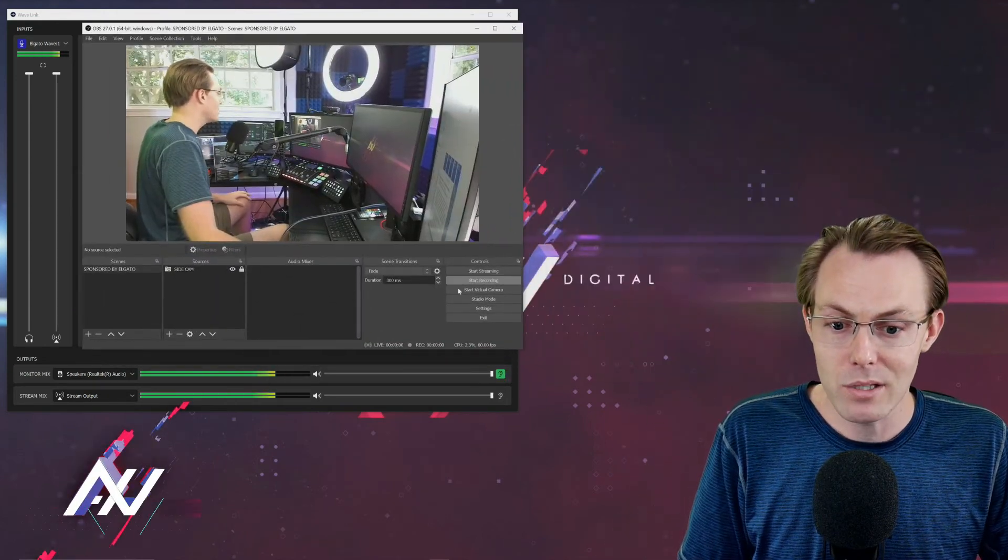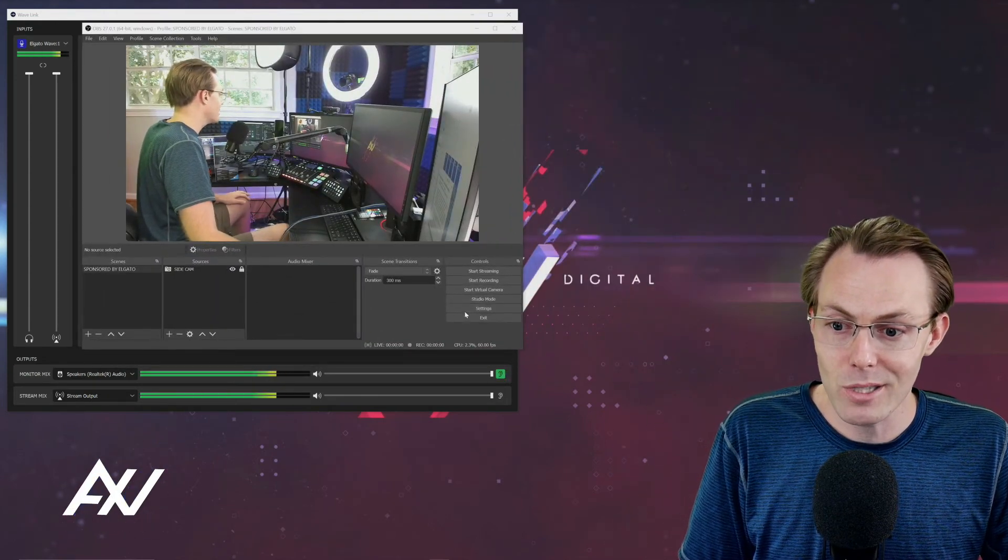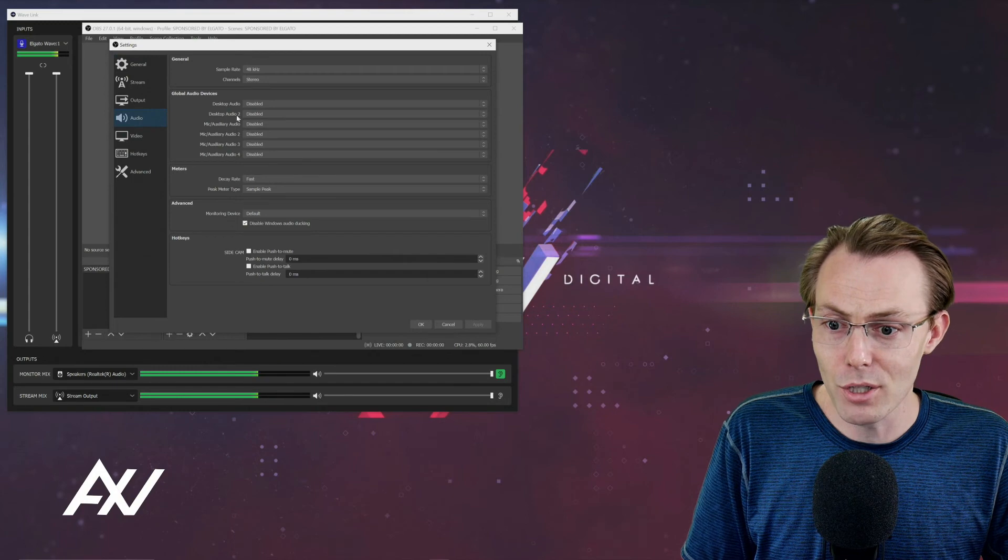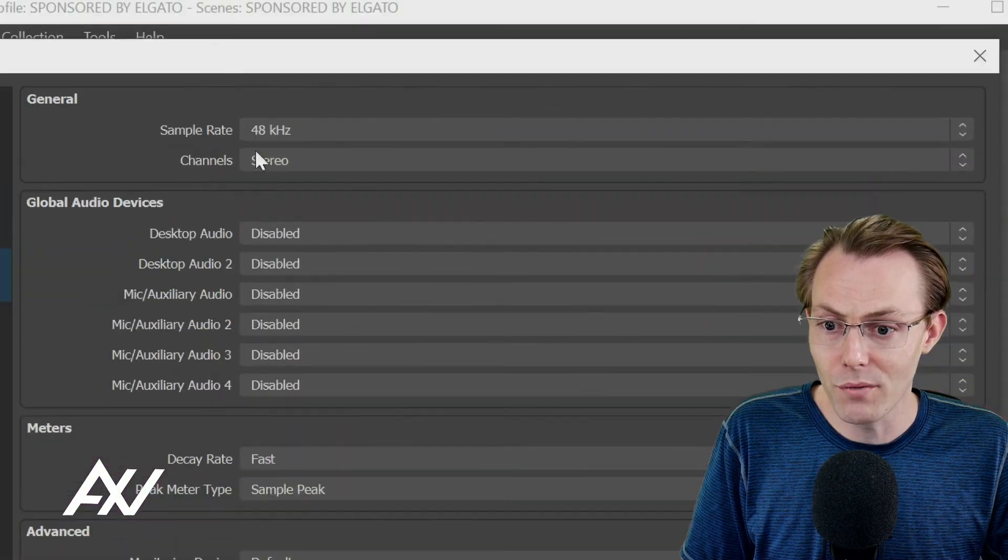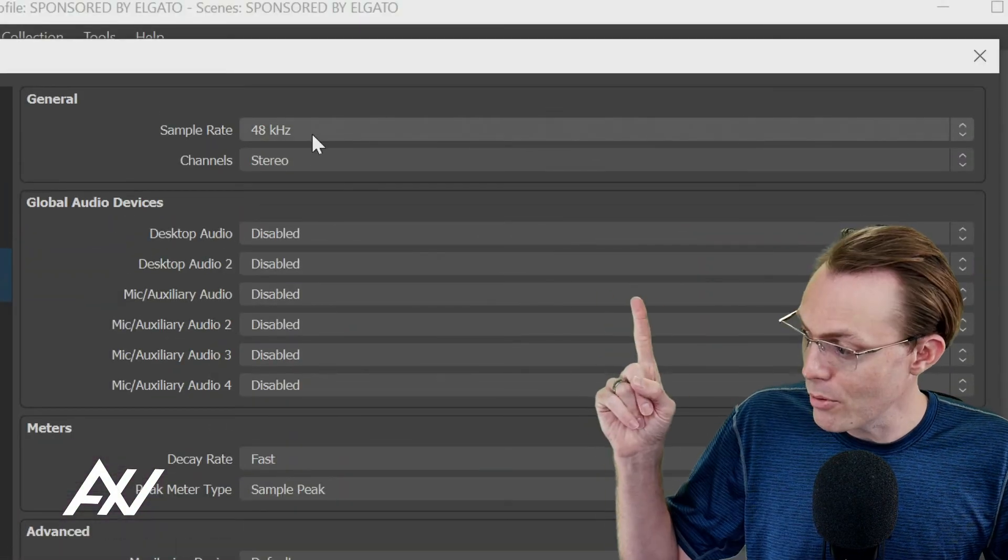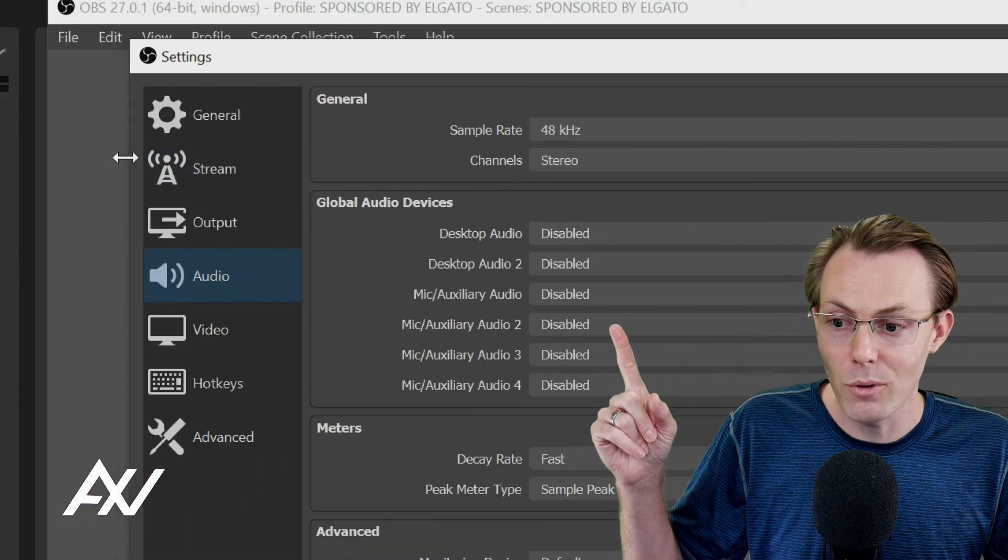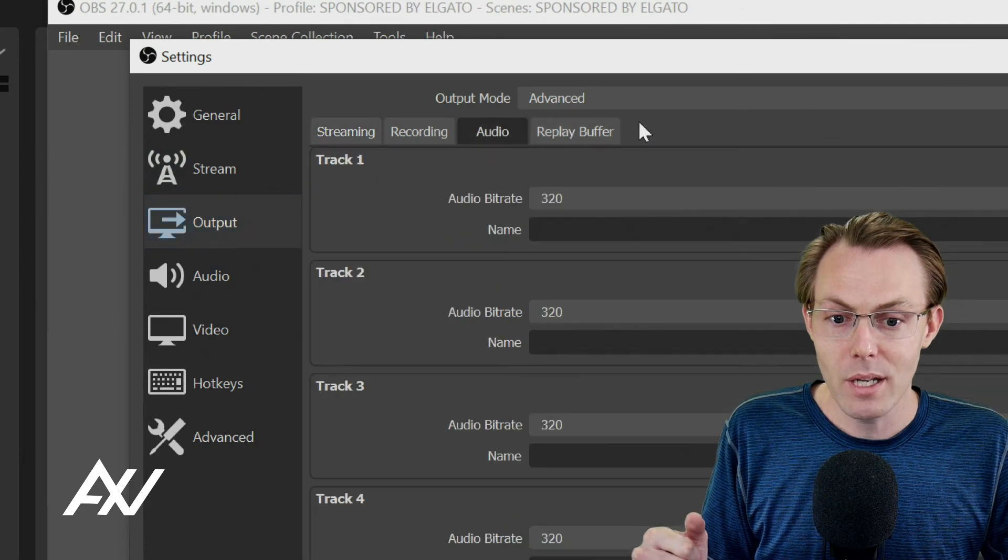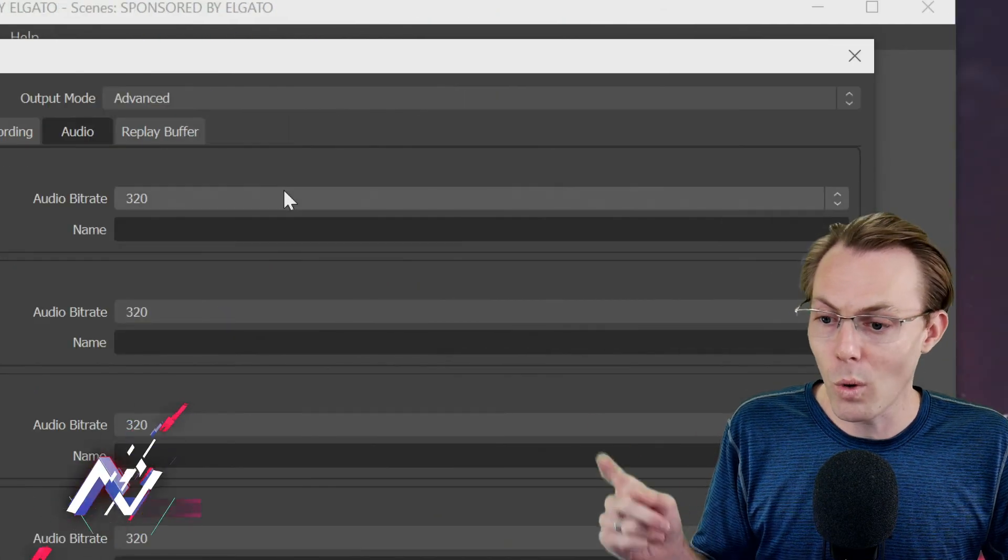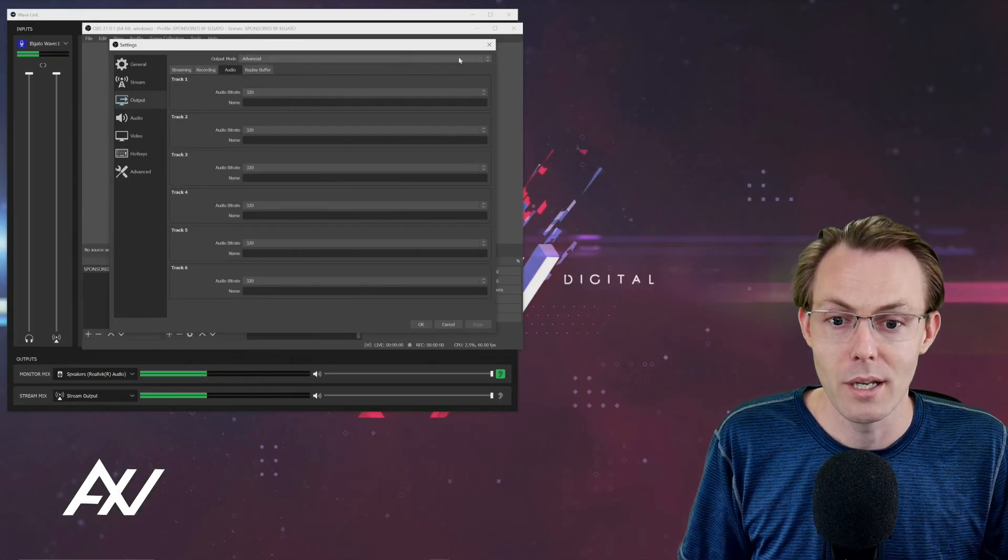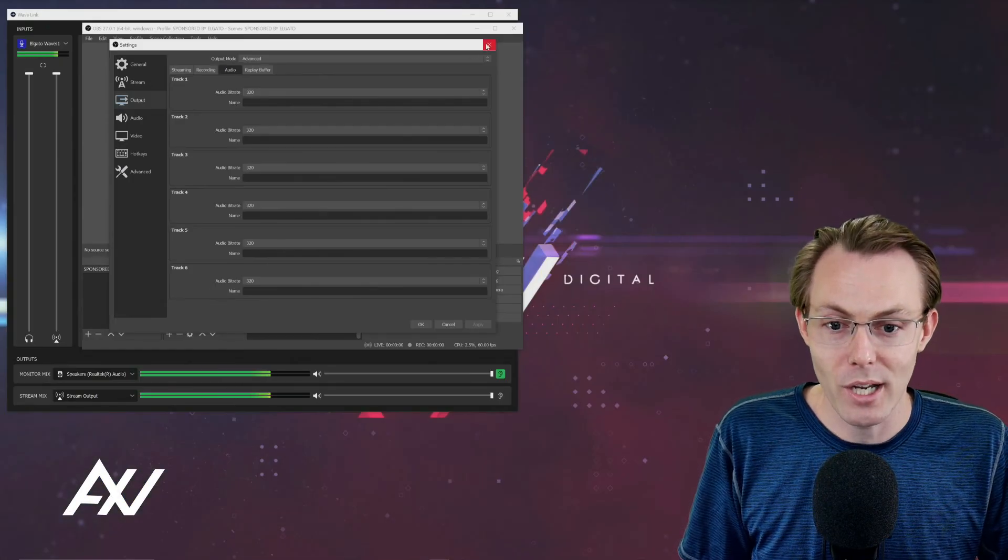Then in OBS, you went into your settings. You made sure that you've disabled all devices. You matched the sample rate we set up before. And you went to output. And in your audio quality, you doubled your audio quality.